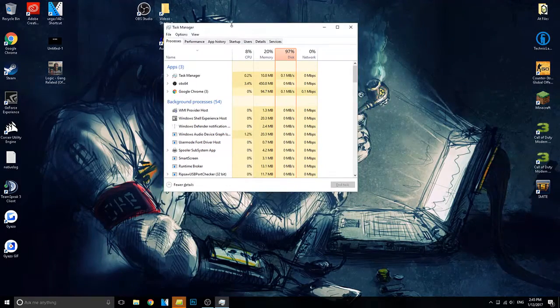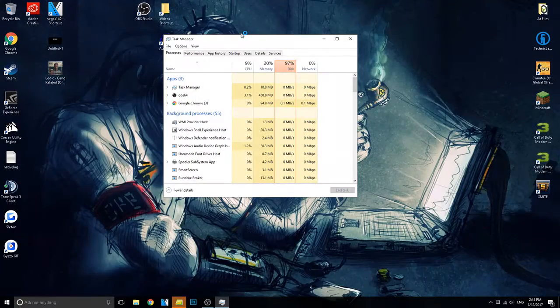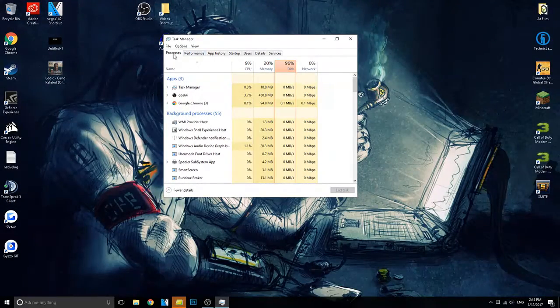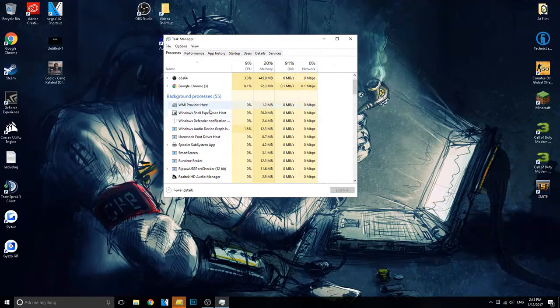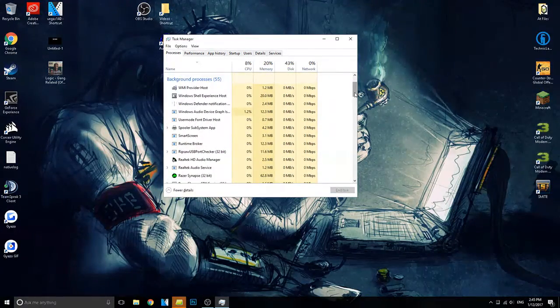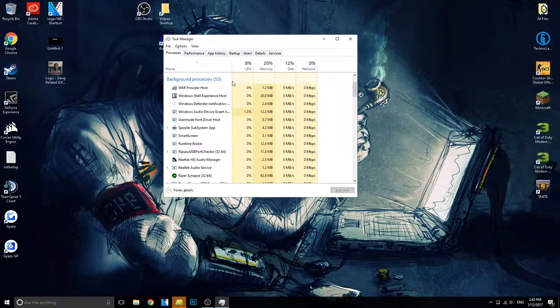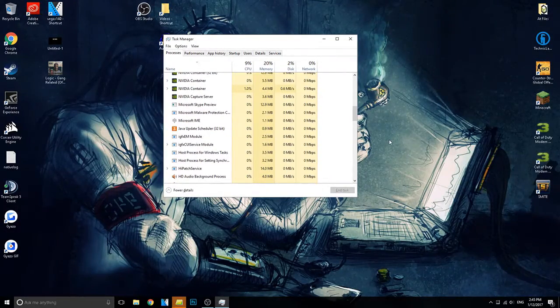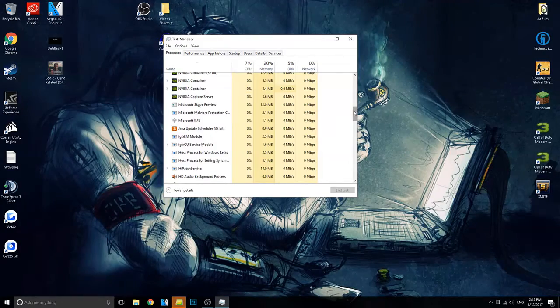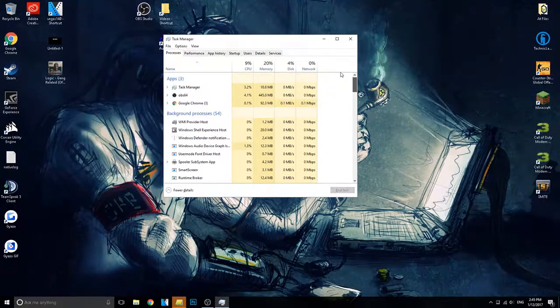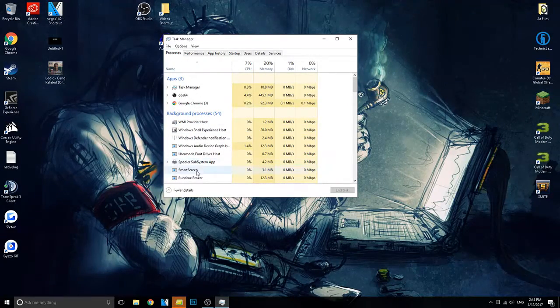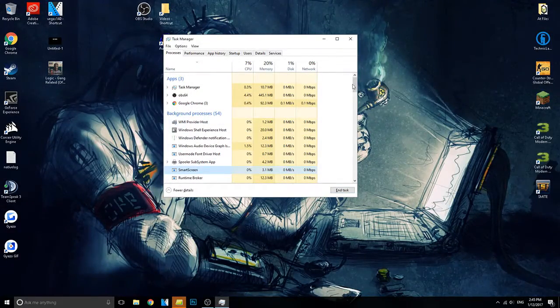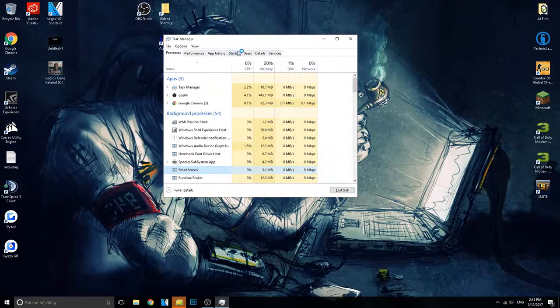And then that'll activate your task manager. Doing that you can go over to your processes and close any background processes before you start up your game. So say I'm going to start up CS:GO, I would close all these background unnecessary processes just running in the background and basically just wasting your FPS. So you can go over to one of them and click end task and that will close out all of them.